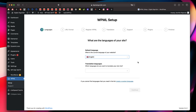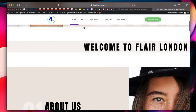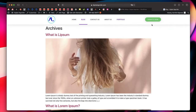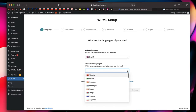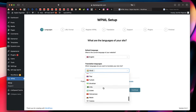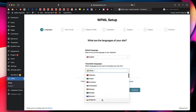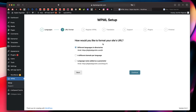It asks for the default language — this is the language your website is built in. My website is built in English, as you can see with the home page, blog page, contact page, and so on. For translation languages, click the plus button. I know Hindi personally, since Hindi is the national language of India. You can pick multiple languages; I'll just pick Hindi for now, then click Continue.